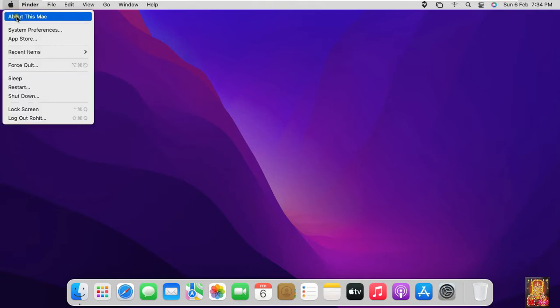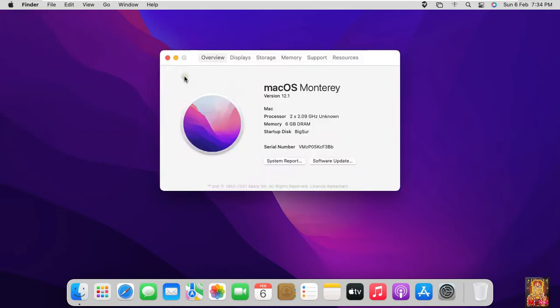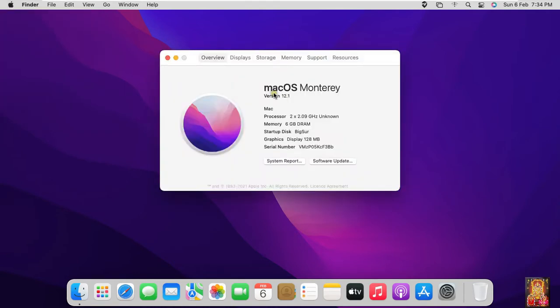Click on Apple logo, click About This Mac. This is our macOS Monterey operating system.